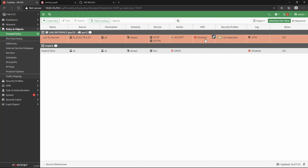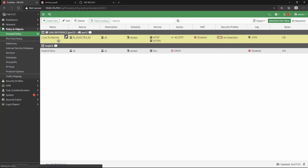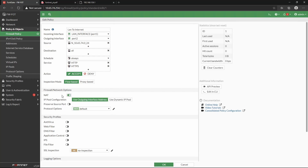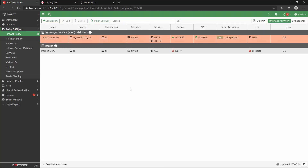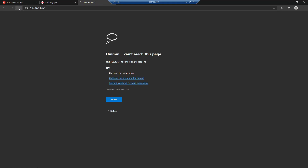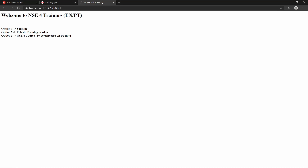With NAT we are able to hide the LAN subnet behind the outside interface of the FortiGate or a different pool of addresses. In this case we'll use source NAT (SNAT) — enabling NAT and setting it to use the outgoing interface. There are different options for NAT such as dynamic IP pool or destination NAT, but for now we'll just enable SNAT. Pressing OK and refreshing the page, we can now see that we are able to access the web server.